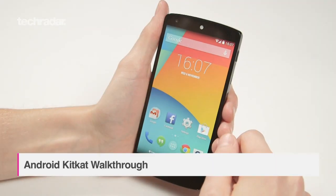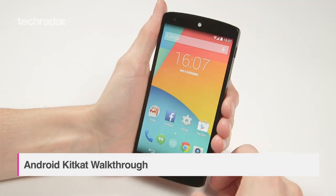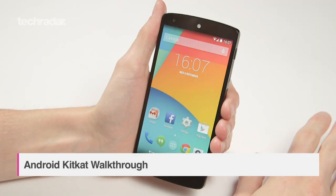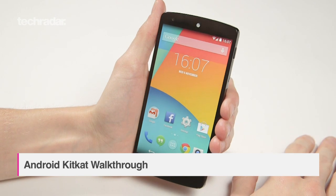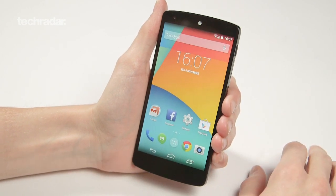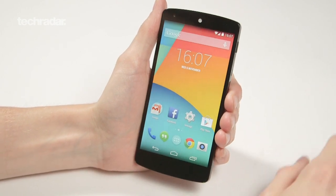Hi there guys, I'm Owen from TechRadar. I'm here with the Nexus 5, and I'm about to give you a very quick guide to Android 4.4 KitKat.